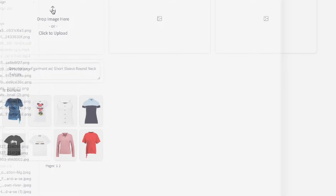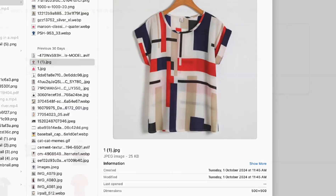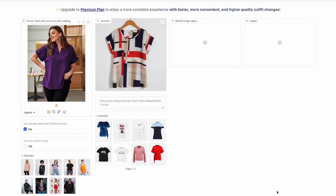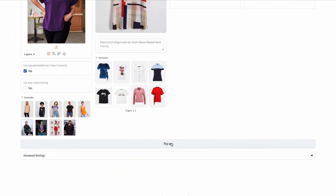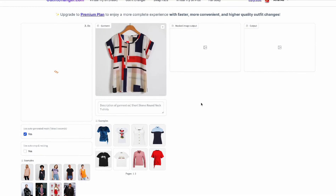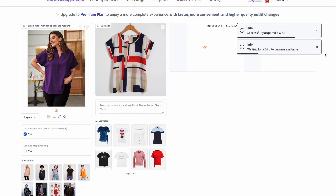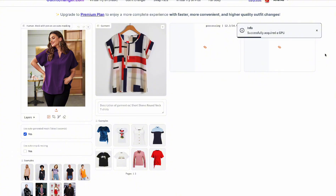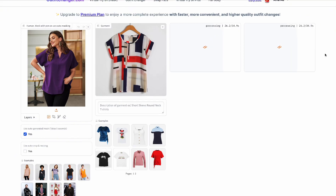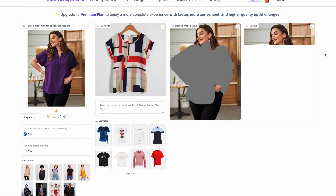Now we're going to upload the garments — a colorful blouse. This is the blouse we want the model to wear. Everything has been uploaded. I'm not going to put anything in the prompt — I'm just going to generate everything as is. You scroll down and click 'try on.' It took some time to create a mask on the model. There was a wait for a GPU to become available, which means generation takes a little longer — usually less than 30 seconds, but this time around 42 seconds.